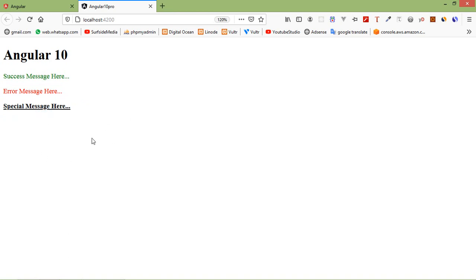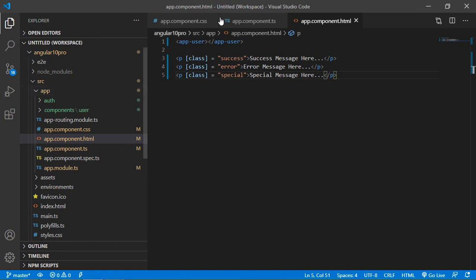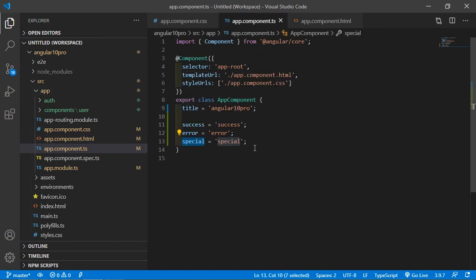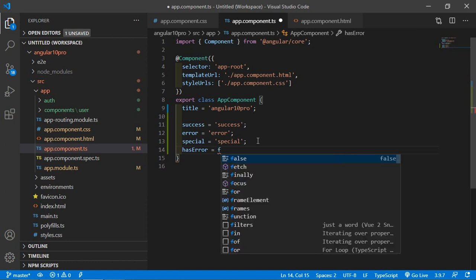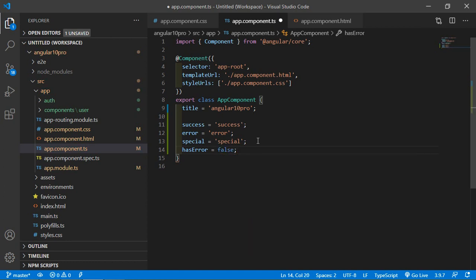Now let's see the conditional class binding. For that, let's create one new property. Go to the app.component.ts file and create a new property: 'hasError'. The default value — let's say the default value is false.